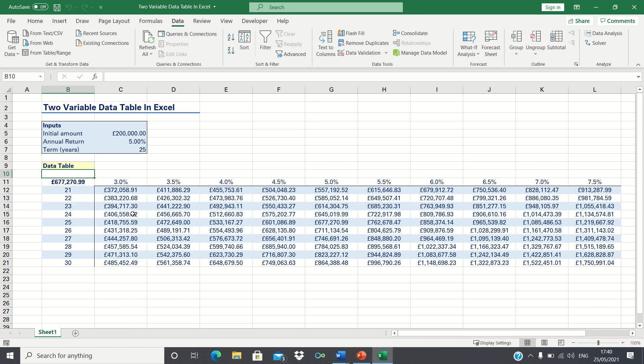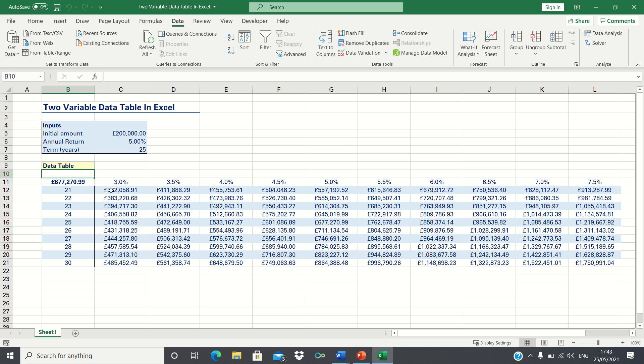Therefore Excel has calculated what the future value would be for each of these combinations of annual returns and investment terms. In other words if our annual rate of return is 3% and our term is 21 years then this will be our future value.